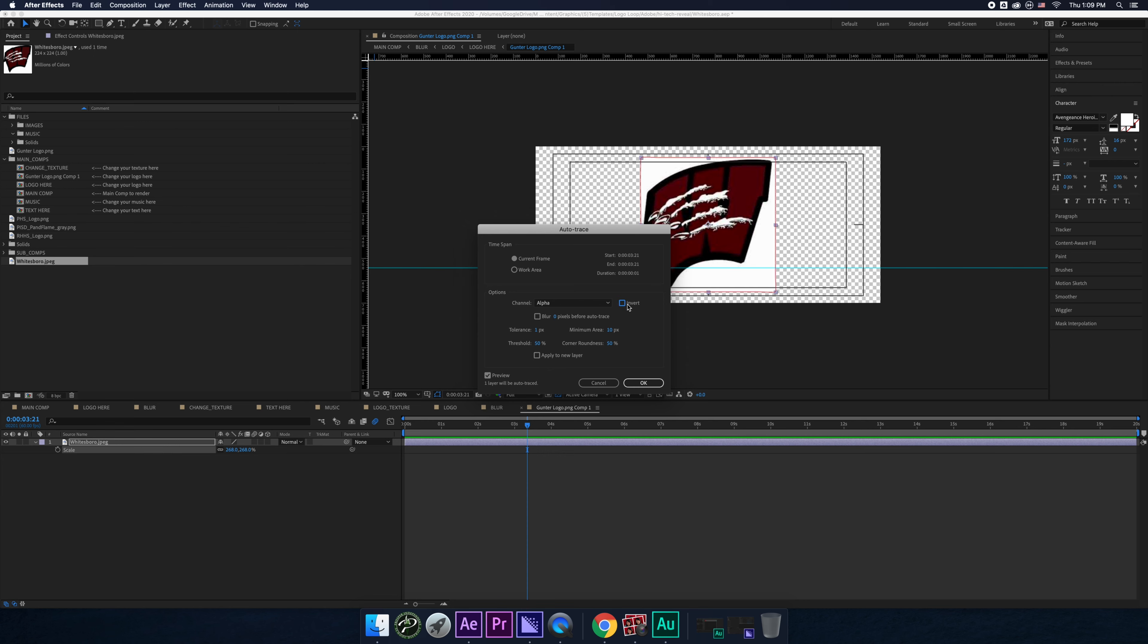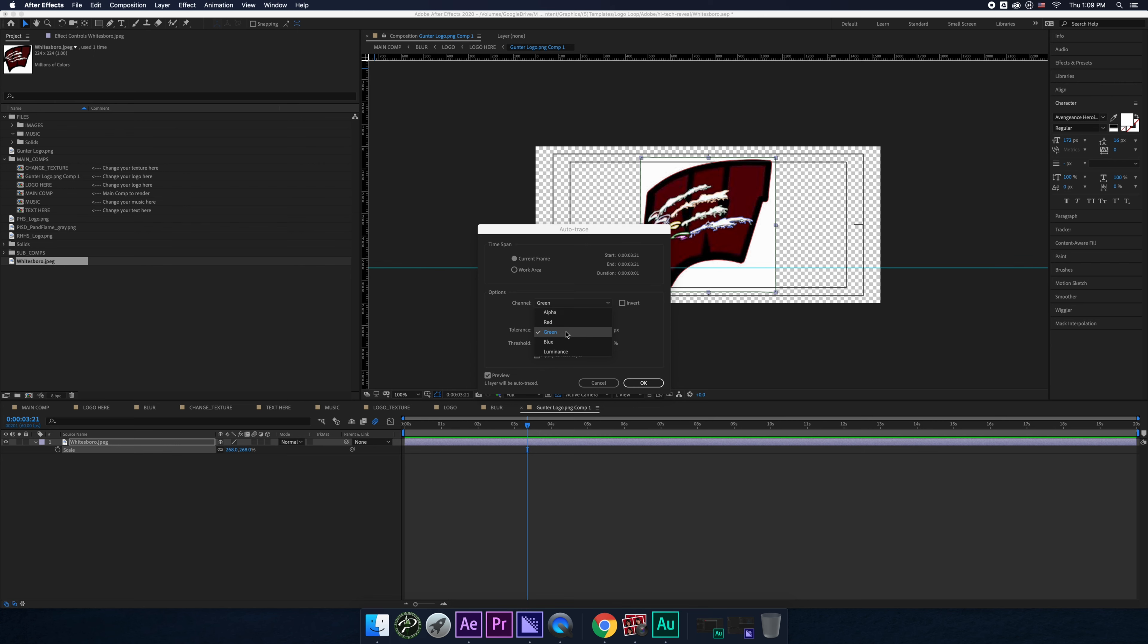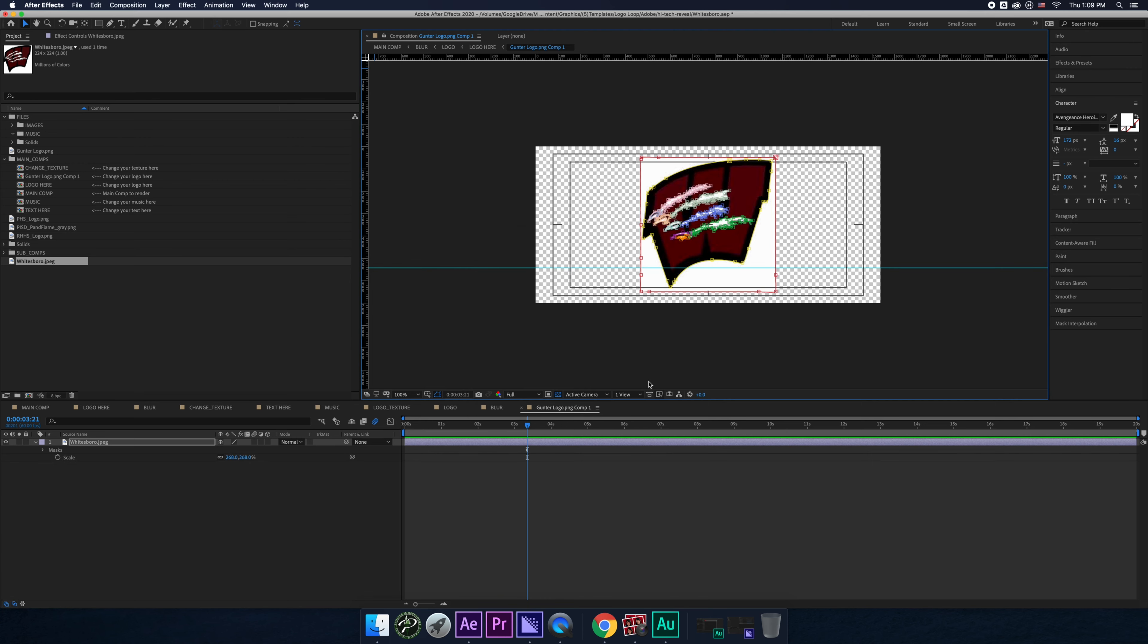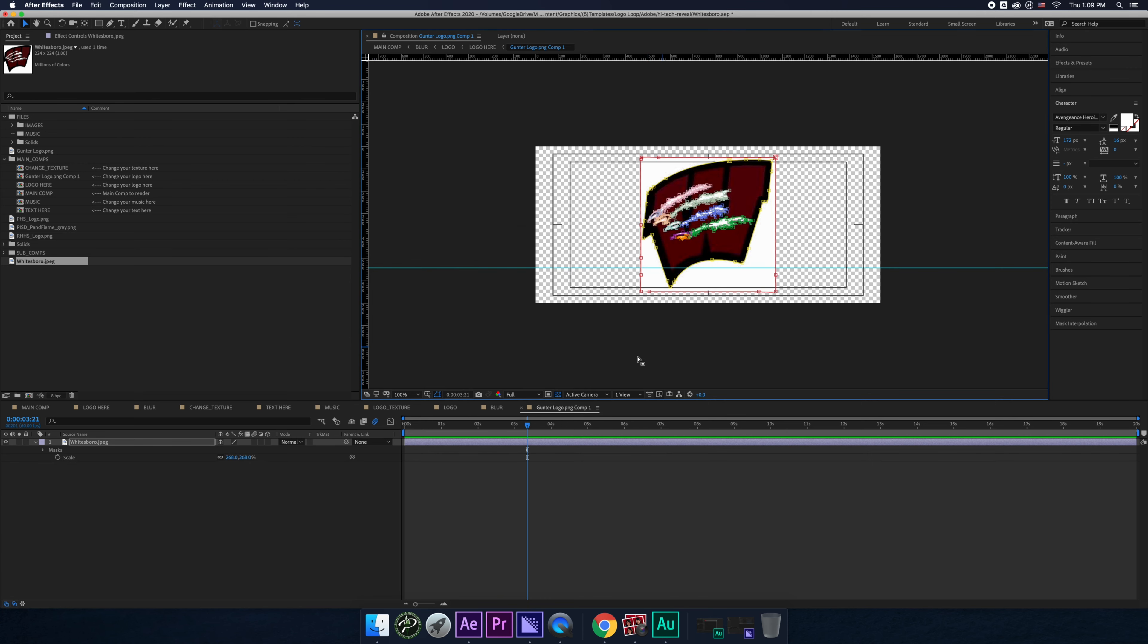Whoa, the preview actually messed up. Alpha does black. I actually forgot about this. So maybe do red. Would red work? No. Okay. Green. Kind of. Blue. Luminance. All right. Let's try luminance. There you go. Luminance worked.